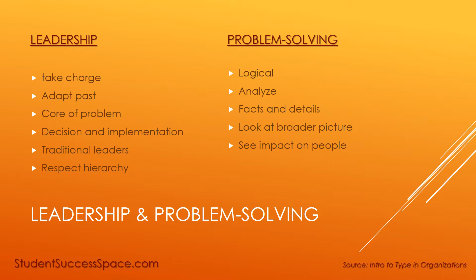Their problem-solving skills and approaches include that they want to logically analyze and control situations, especially based on pertinent facts and relevant details. However, they need to look at the broader picture and look at the impact on people for optimal results.